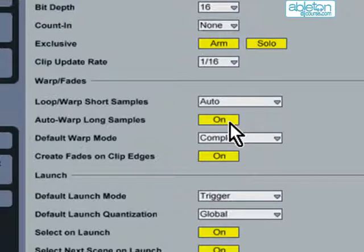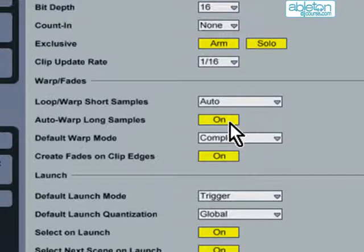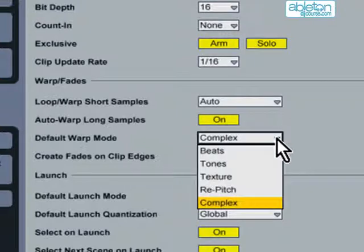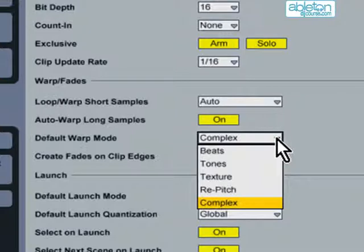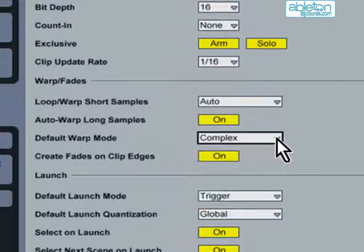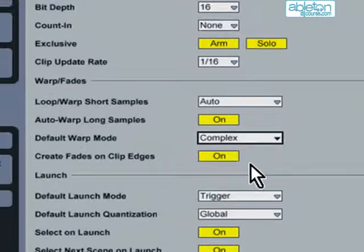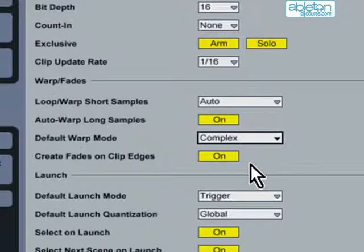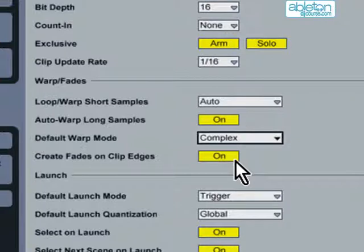However, if you are a DJ who doesn't beat match that often, and just uses Live to fade from track to track, you may wish to leave this function off. I would recommend setting the default warp mode to Complex, unless you find that your computer is struggling to play all the clips reliably. You should set the Create Fades on Clip Edges setting to On. This enables a tiny fade at the start and end of each clip, so that when they loop, you won't hear any unwanted pops or clicks.